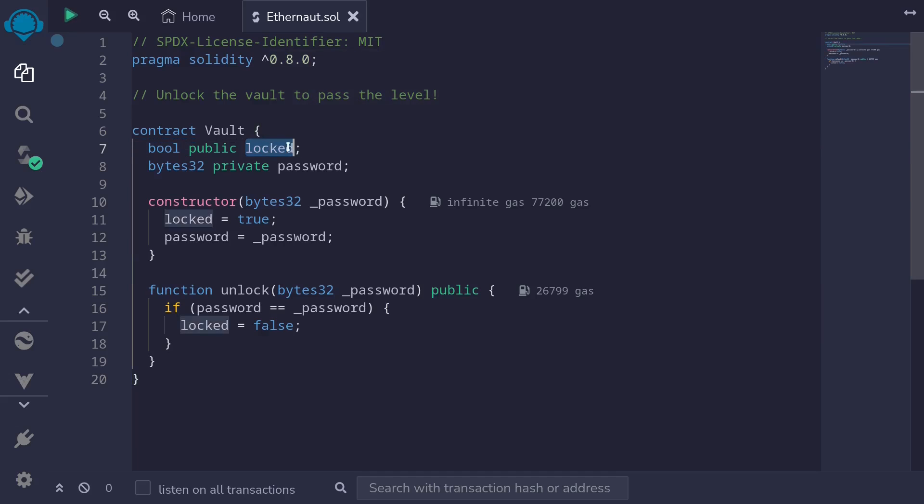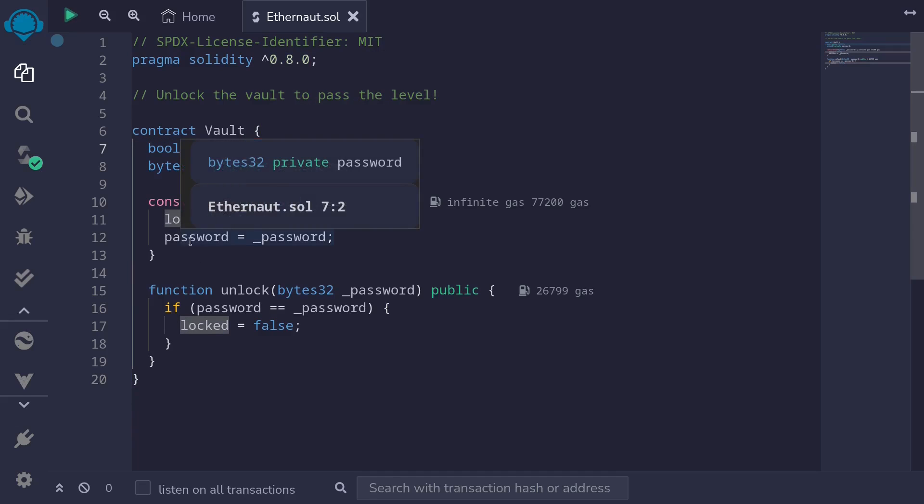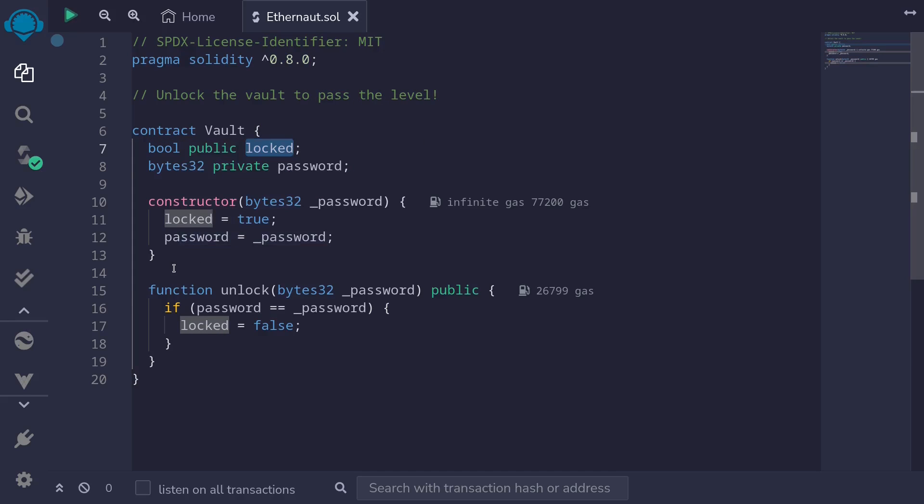If I highlight the state variable named locked, when this contract is deployed, it is set to true and to unlock this contract, we will need to set the lock to false.